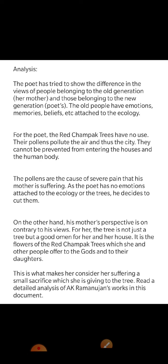In this poem, the poet tries to show the difference in the views of people belonging to the old generation and those of the new generation. The old people have emotions, memories, and beliefs attached to ecology. For the poet, the red Champak trees have no use — their pollens pollute the air and drift into the city, and cannot be prevented from entering houses and the human body. On the other hand, his mother's perspective is contrary. For her, the tree is not just a tree but a good omen for her and her house. It is the flowers of the red Champak trees which she and other people offer to the gods and to their daughters, making her consider her suffering a small sacrifice for the tree.